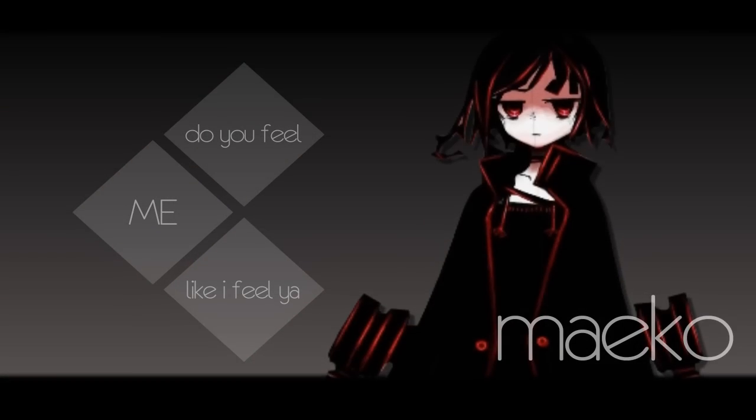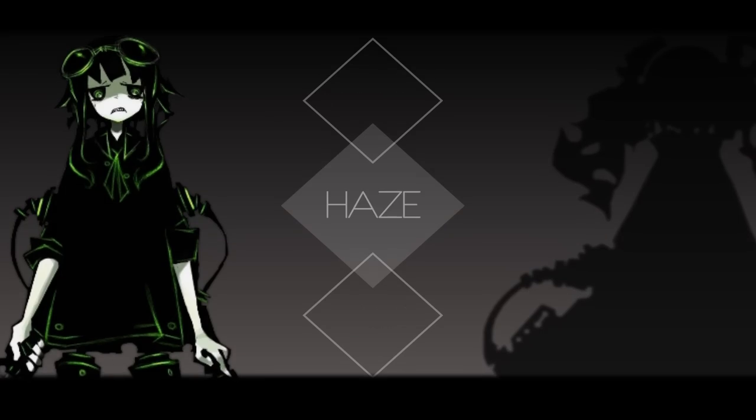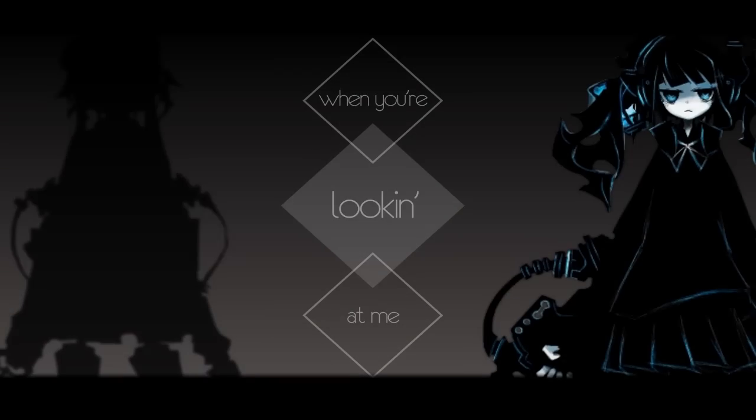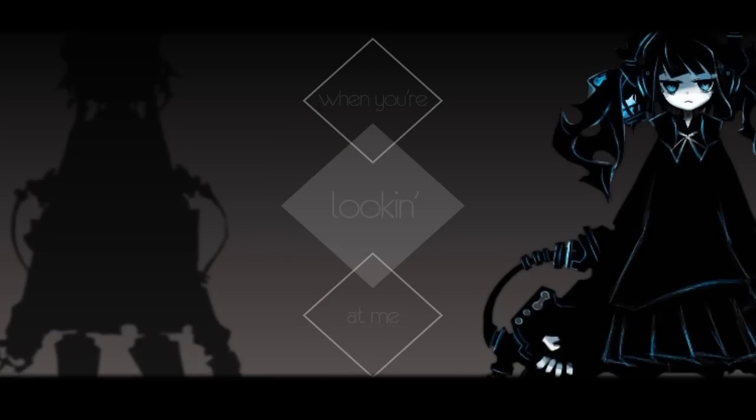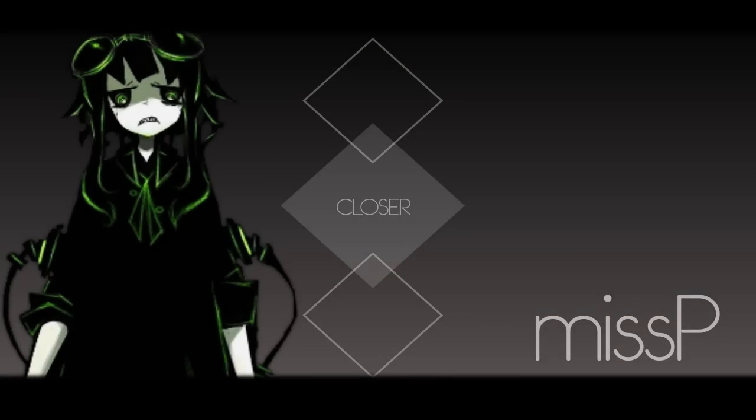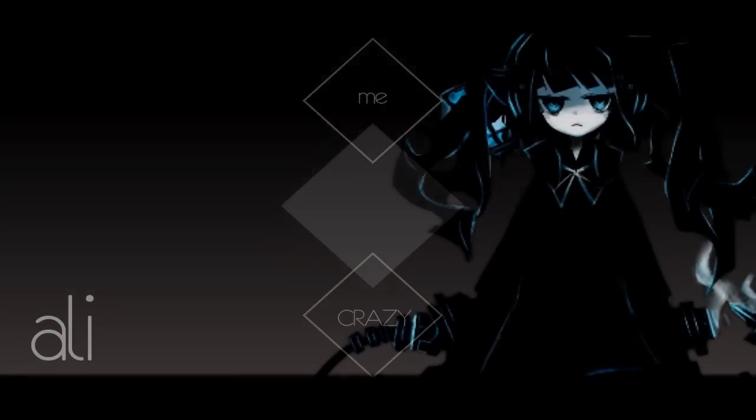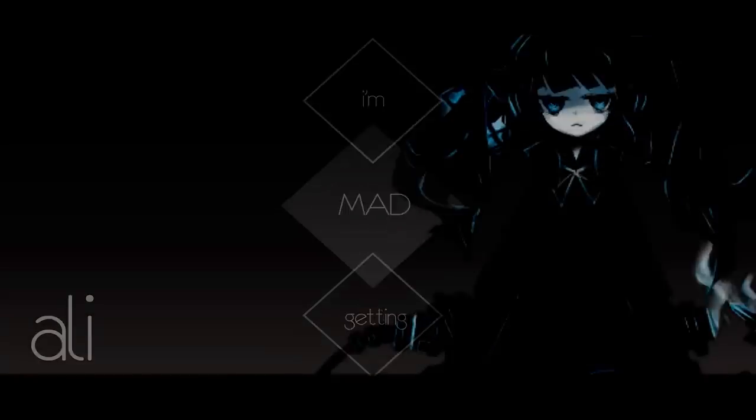Do you feel me like I feel you? Ooh, man, I've got that haze when you're looking at me so intensely. I hear that it's getting closer, you're making me crazy, I'm getting...